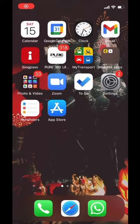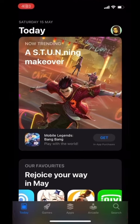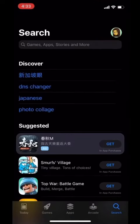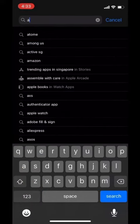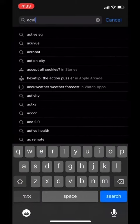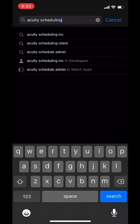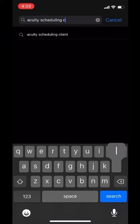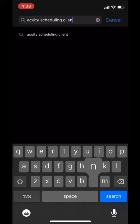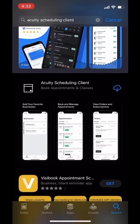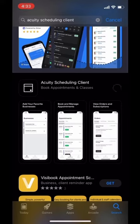Go to the App Store and download Acuity Scheduling Client. This app is available both on iOS and Android phones. Download the app on your mobile now.